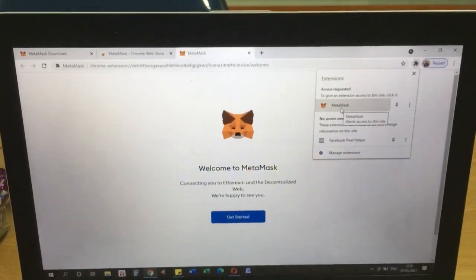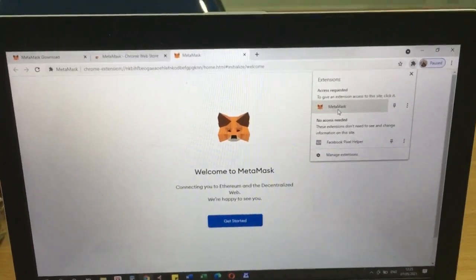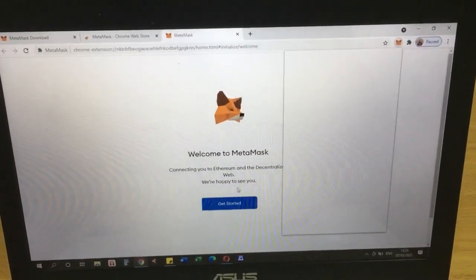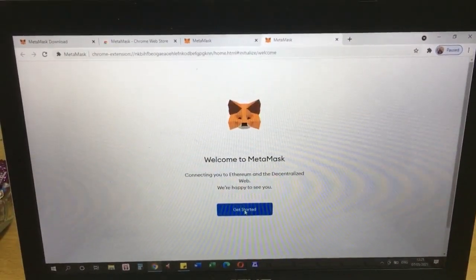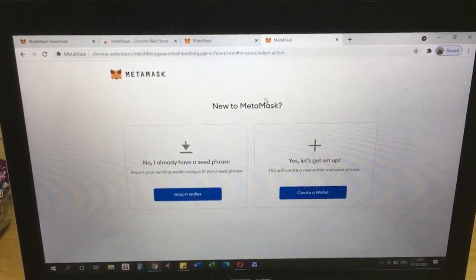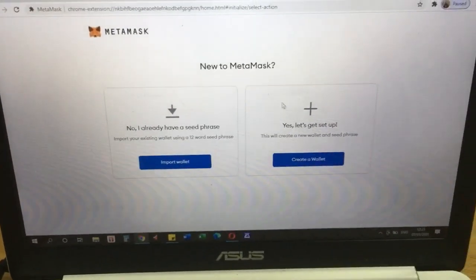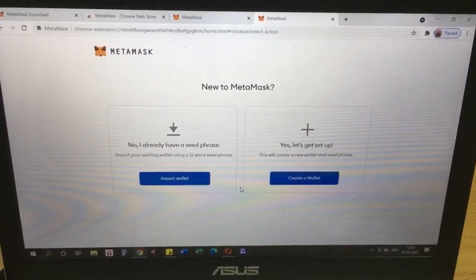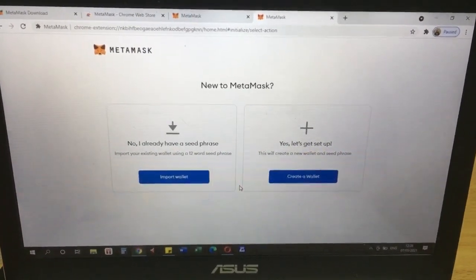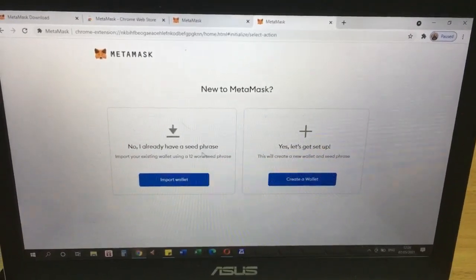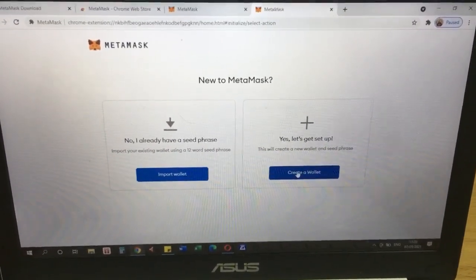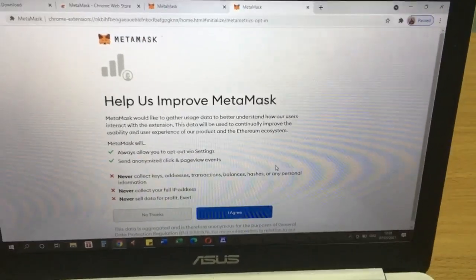MetaMask is already installed and we are going to give it access. We click here and we are going to start setting our MetaMask wallet. Let's set up a new wallet. If you already have a MetaMask wallet on your other gadgets, website, or laptop, you can import your wallet here by using the seed phrase — just click 'Import Wallet' and add the seed phrase. Now we are going to create a new wallet and agree.